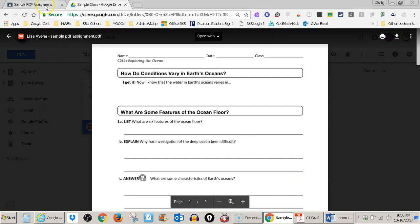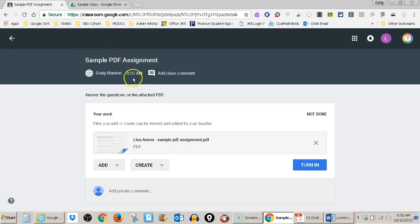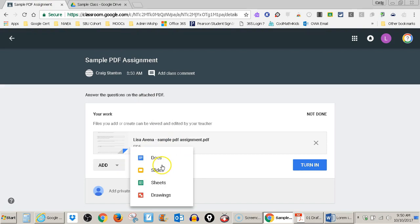Now let's go back to Google Classroom. From here, I'm actually going to use this button right here, the create button. I'm going to create a Google Doc.